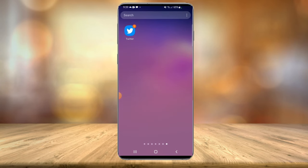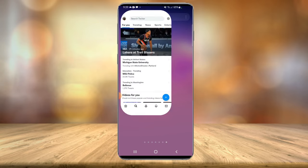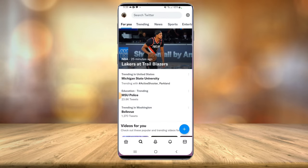All right everyone, we're currently on my phone so of course you're going to have the Twitter app installed. Make sure you have the most up-to-date version as older versions did not give you the option to turn off the sensitive content filter. So of course launch the app.